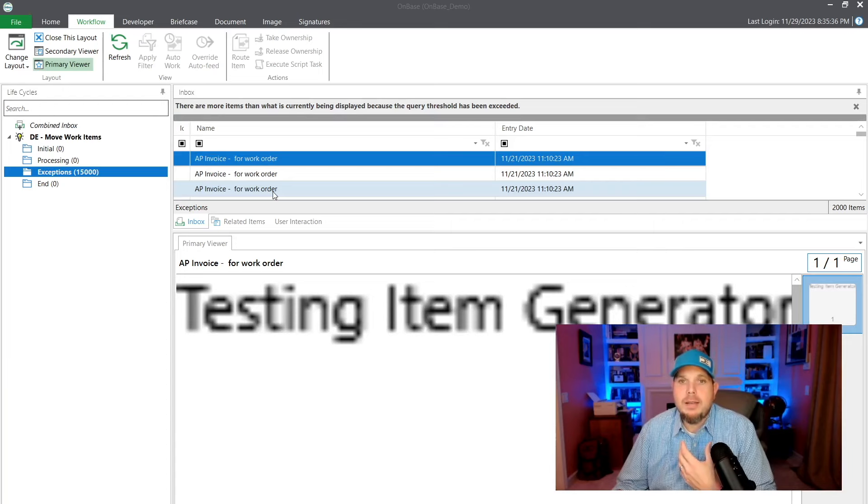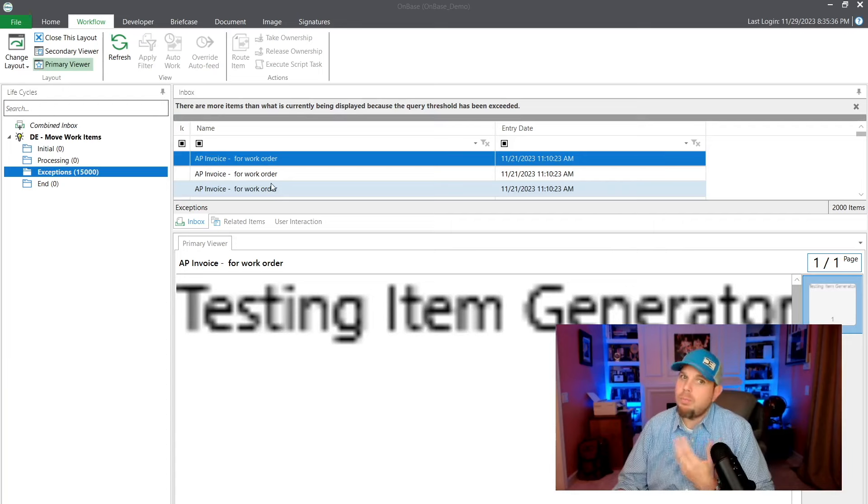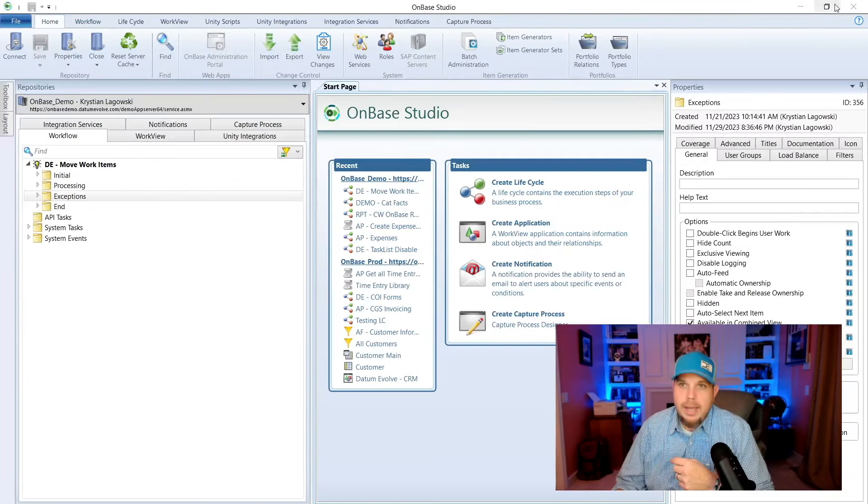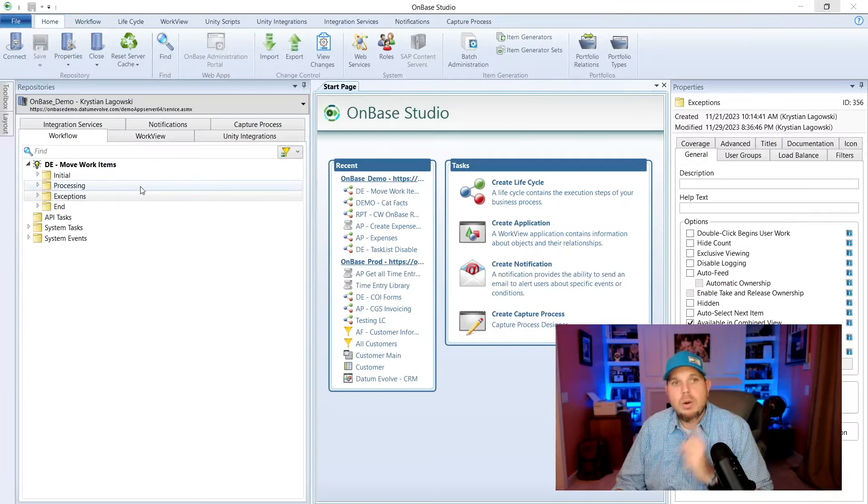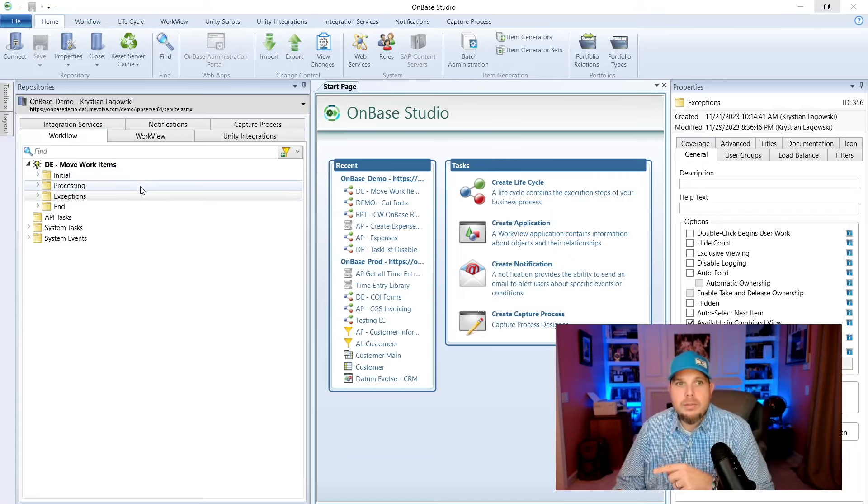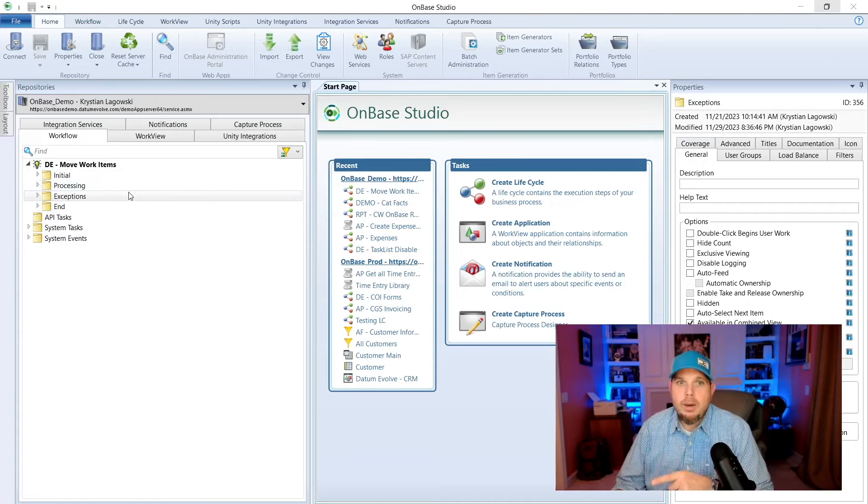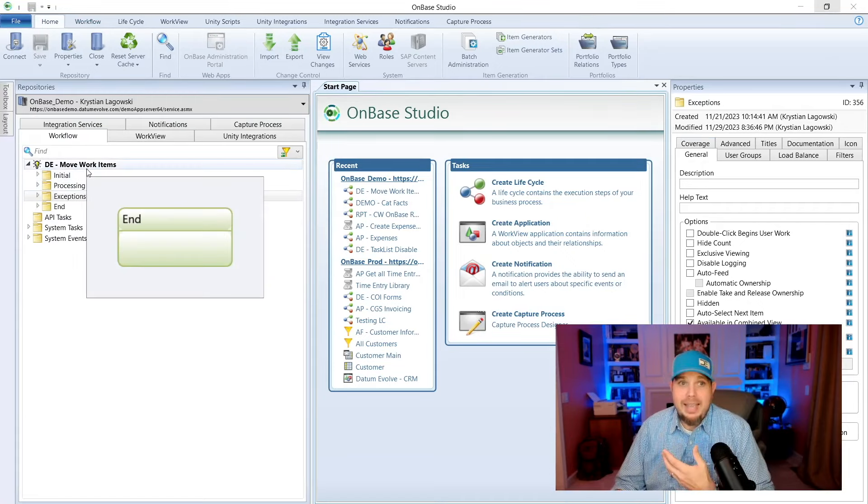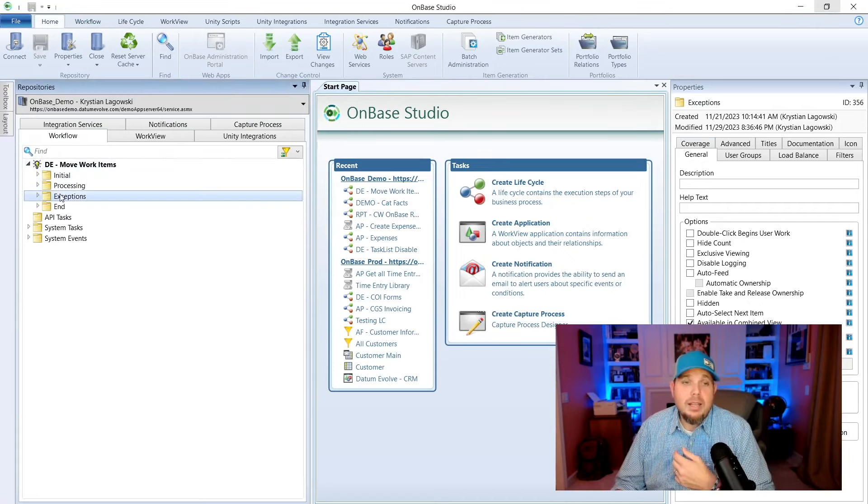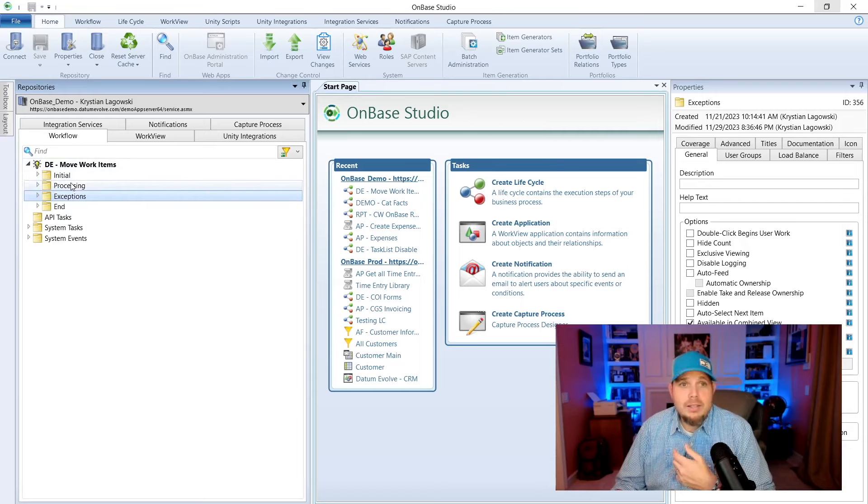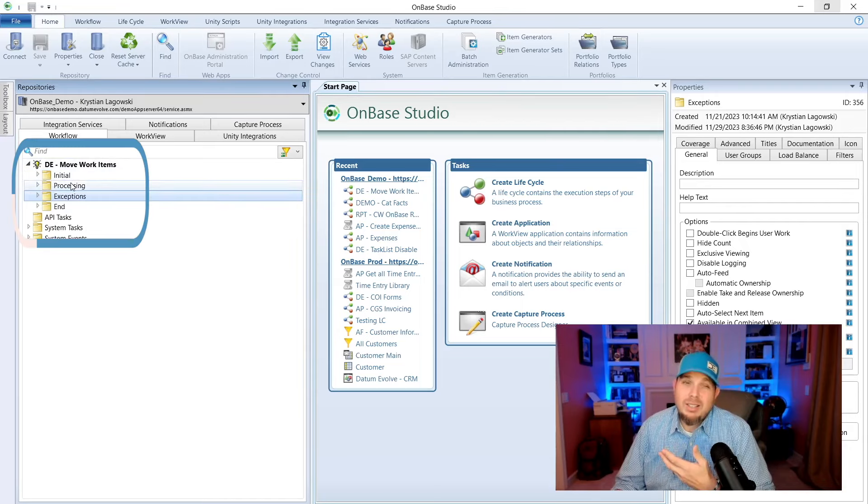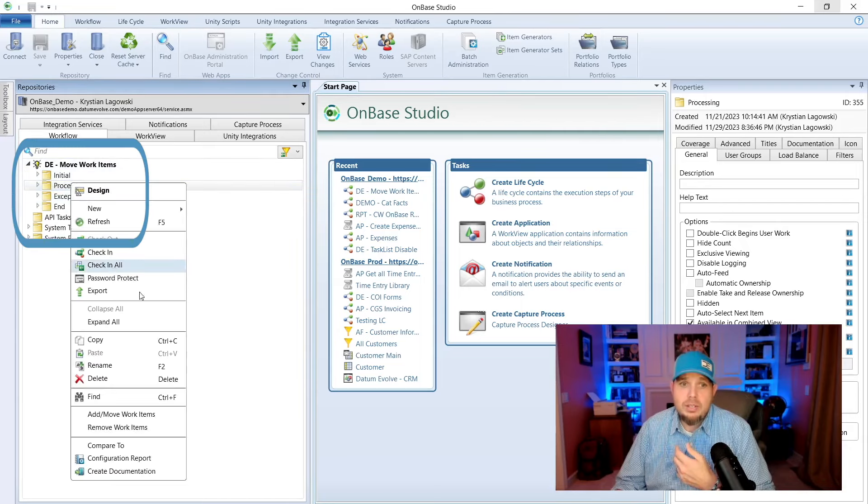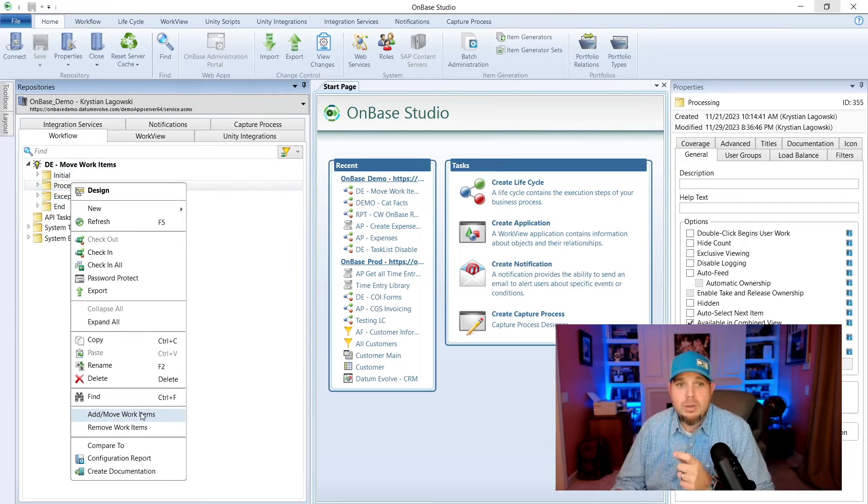But we want to move it to processing. We want to reprocess these documents. So we could put in an ad hoc and try to move 15,000 documents, but we'll probably time out at some point. Today, we are going to go into Studio. I know, move documents in Studio, but you can.